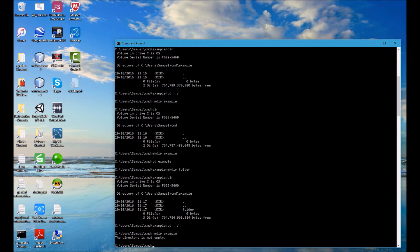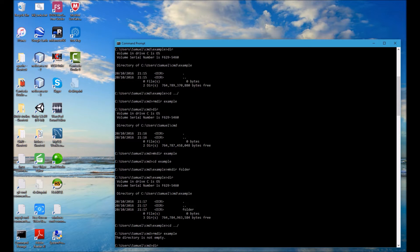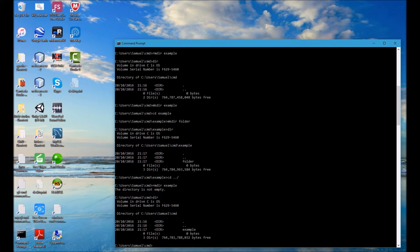And now I'm going to try and remove the example folder but this time it returns a message that says the directory is not empty. And if I run DIR we can see that example has not been removed and the reason is because it is not empty.